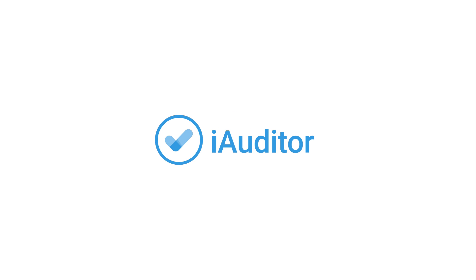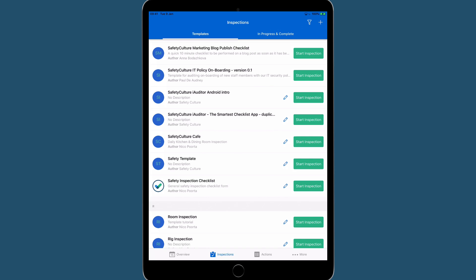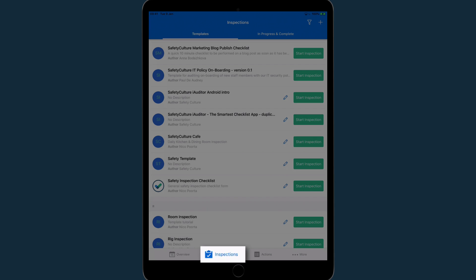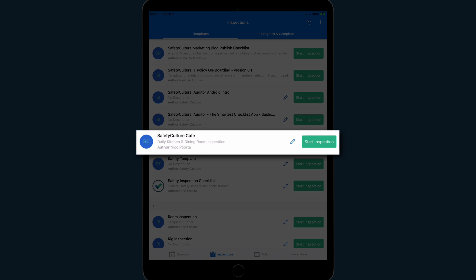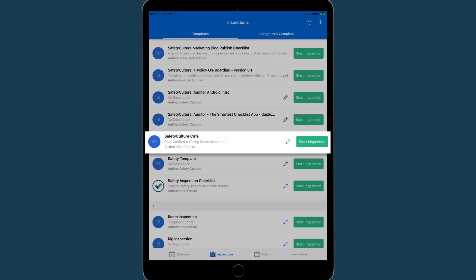Now that we have downloaded or built our template, what do we do with it? From the Inspections tab, choose the template you wish to use and select Start Inspection.